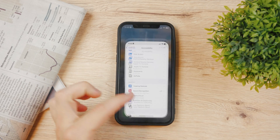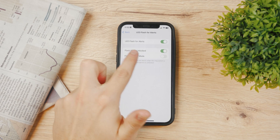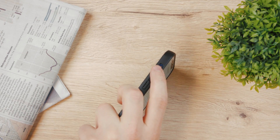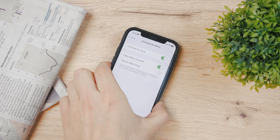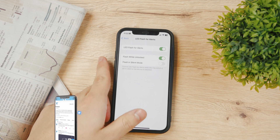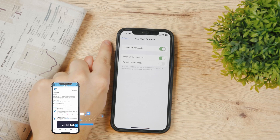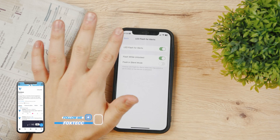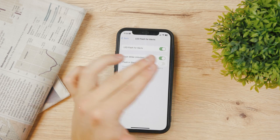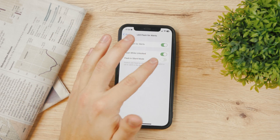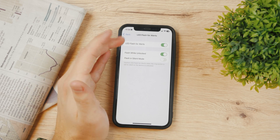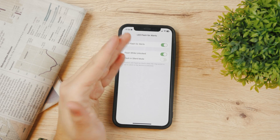Personally, I recommend leaving Flash in Silent disabled. That way, when you enable silent mode using the mute switch on the side of the iPhone, you don't have to worry about the flashlight disturbing anyone around you. When silent mode is on, no sound and no light will be emitted, so you can be peaceful in a church or any other occasion without disturbing others.